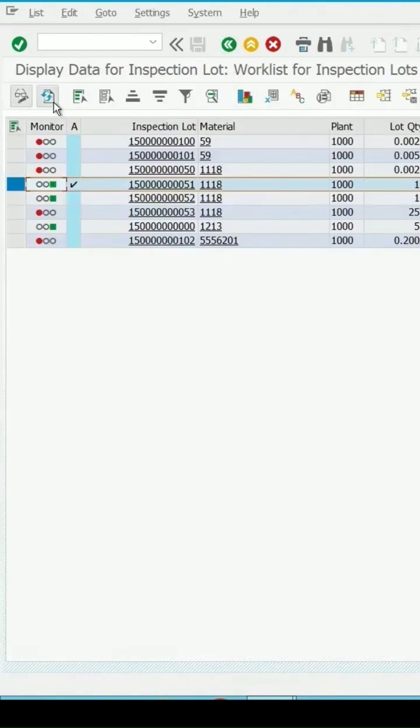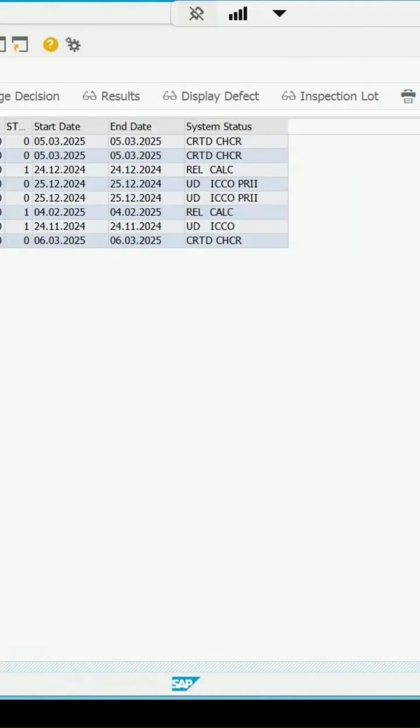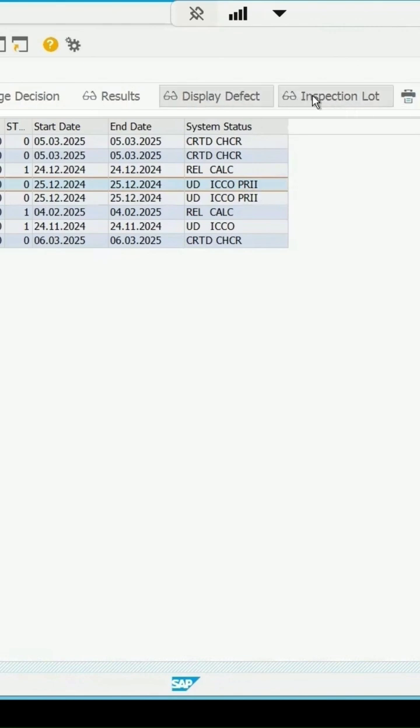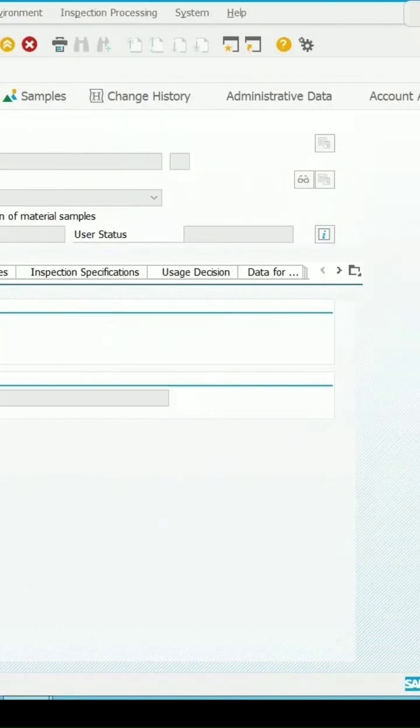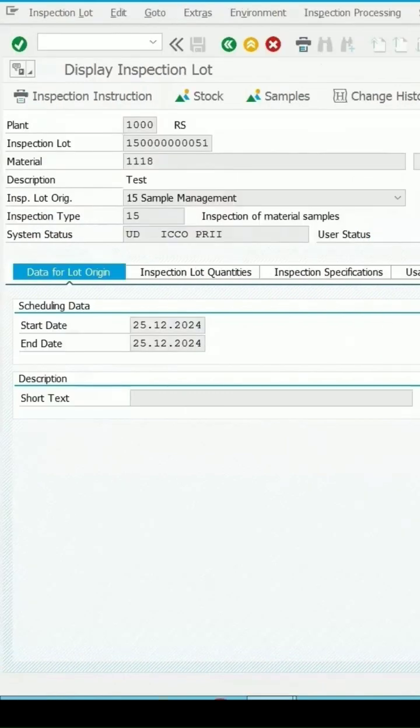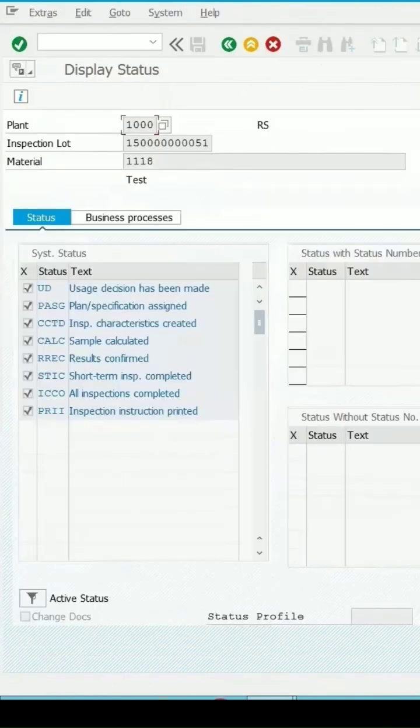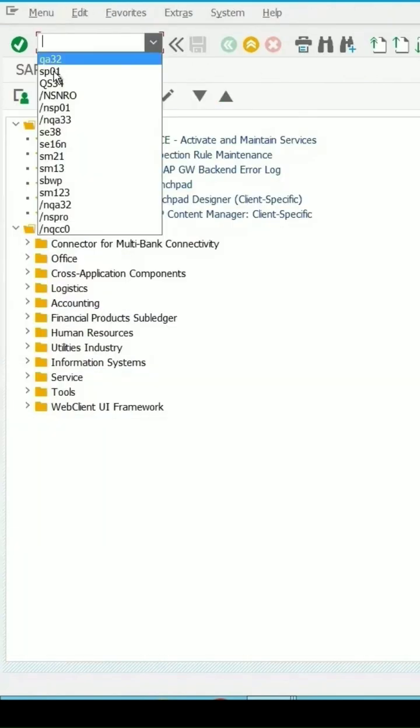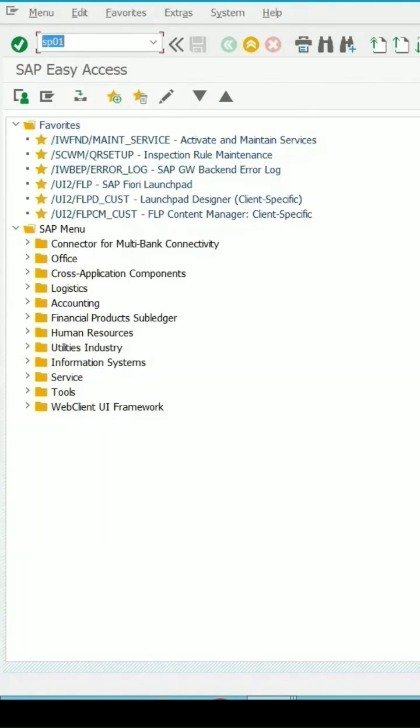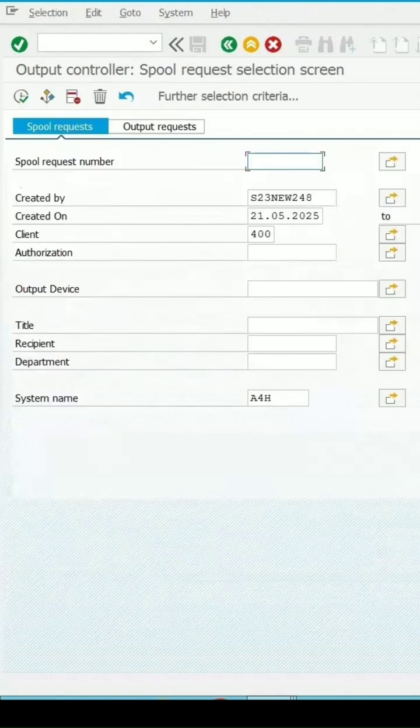If I refresh it, then the status has been changed to PRII. This means, click on this status detail, that inspection instructions are printed. I want to see the detail of the print status. Transaction SP01.